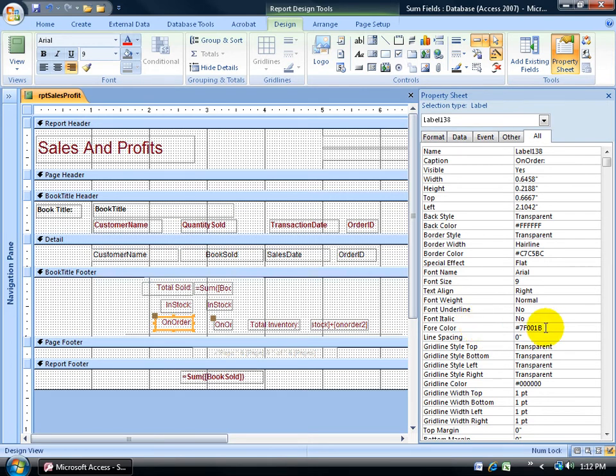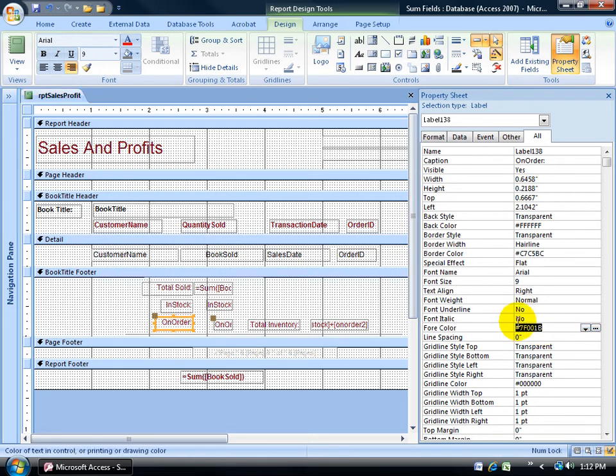And it's right here on the all tab, it's pound sign F001B, looks like HTML coding here for colors. Well, in any case, go ahead and select it, control C to copy that color.